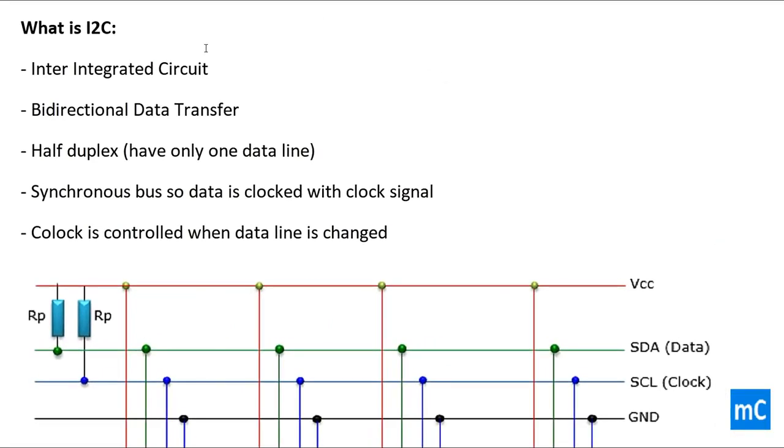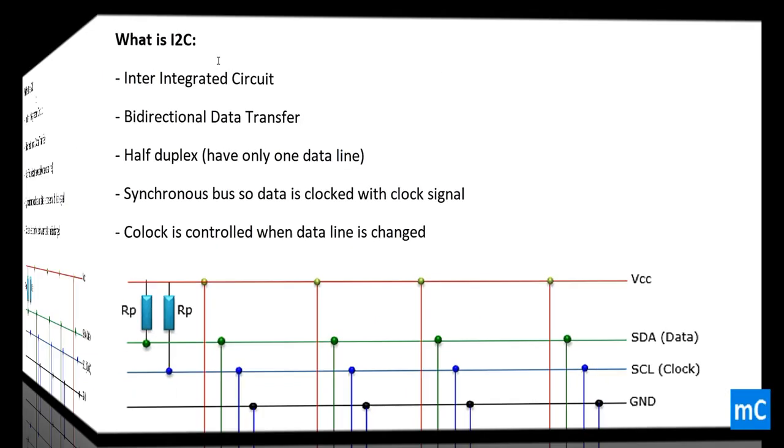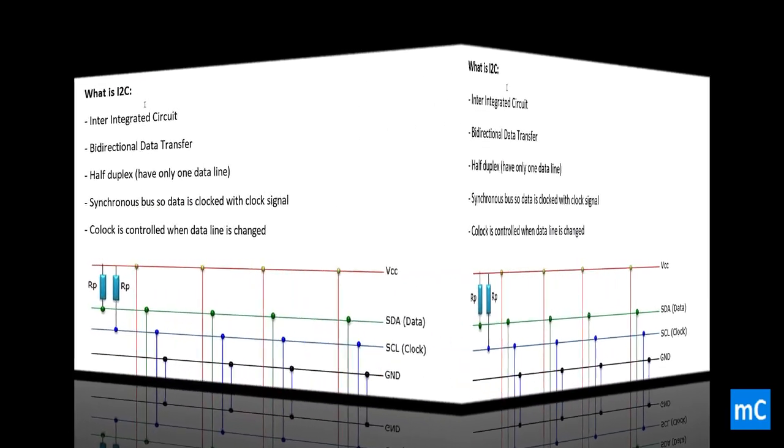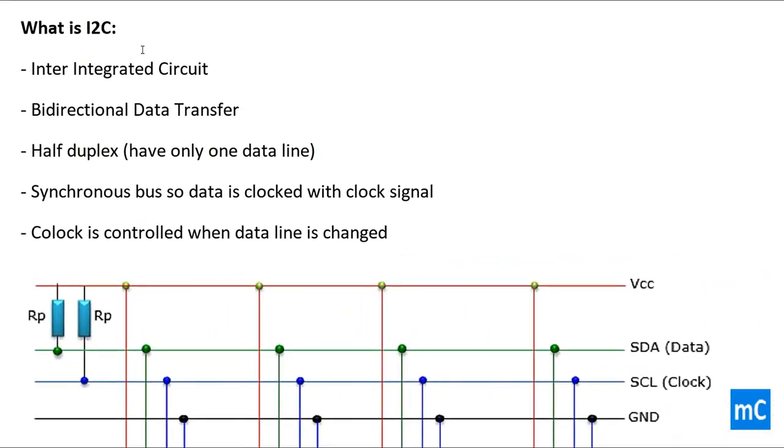Hi, in this video we will see I2C communication protocol. First we will see what is I2C. I2C can be expanded as inter-integrated circuit.